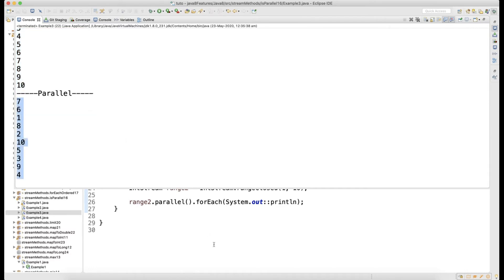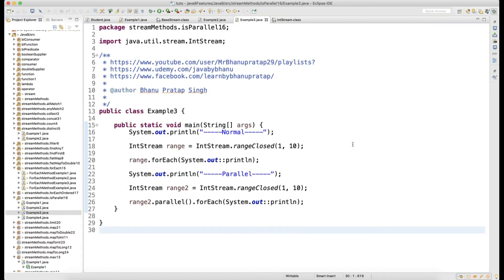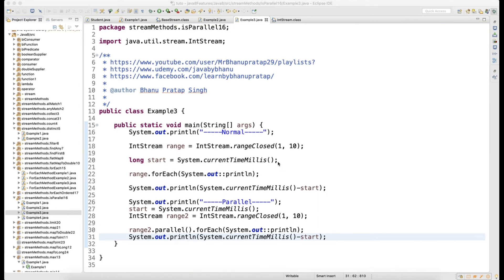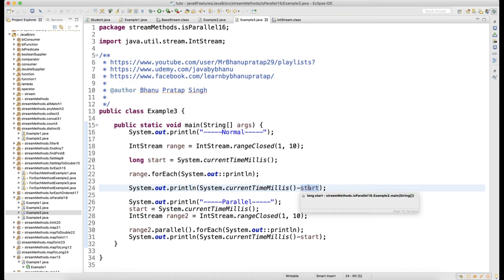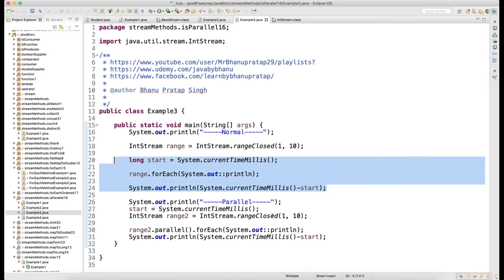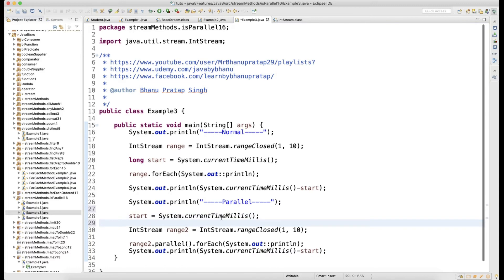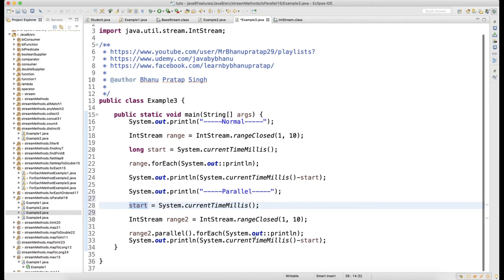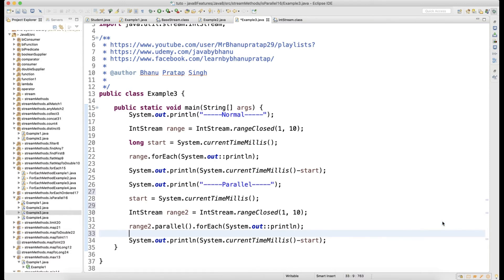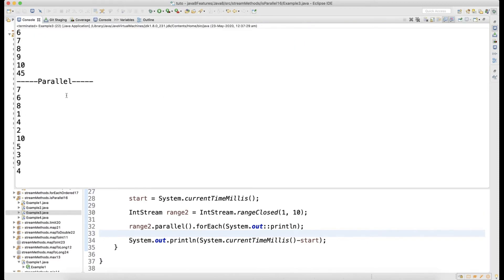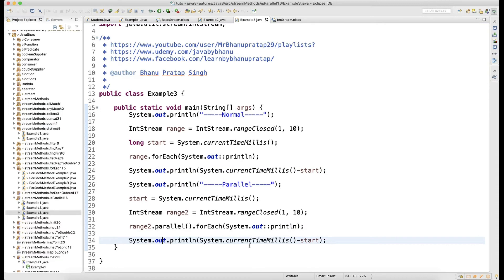You might wonder why to use parallel if sequence isn't guaranteed. The answer is: it runs in parallel and performance-wise it is really fast. Let me show you. I record `start` with `System.currentTimeMillis()`, then process the records, then print the elapsed time in milliseconds. Then I reinitialize `start` with the current time in milliseconds and run the loop in parallel, then print that time. This is a small dataset so the difference may be small, but I'll show you with larger data.